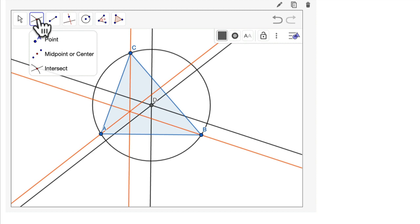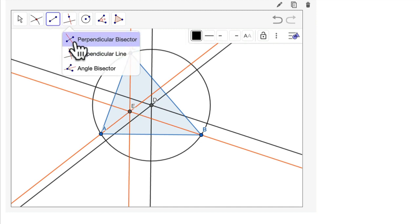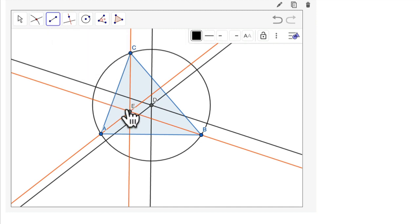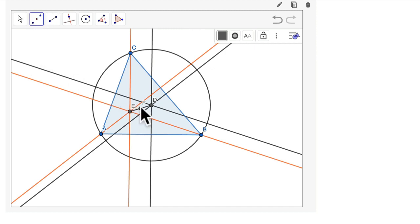Now I want to find where those altitudes meet. Using the intersection tool, I find the orthocenter — that's point E. Now, if I want to find the center of my Euler circle, I'm going to connect with a segment E and D — orthocenter to circumcenter. And using the midpoint tool, I find midpoint F, which is the center of the Euler circle.